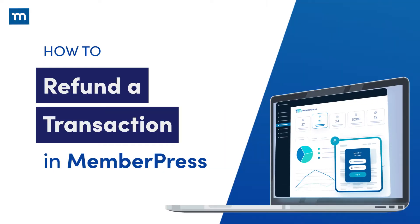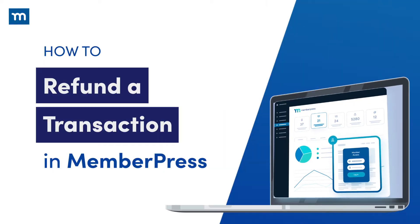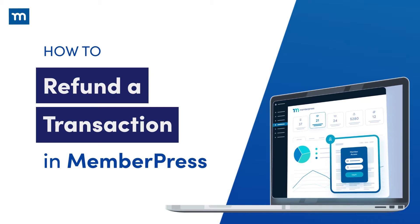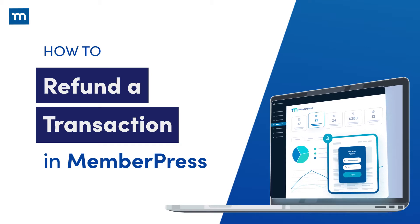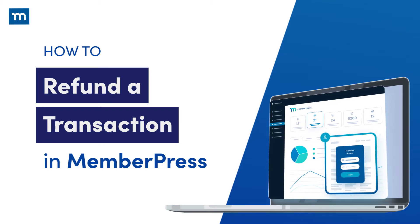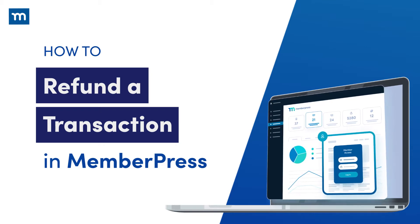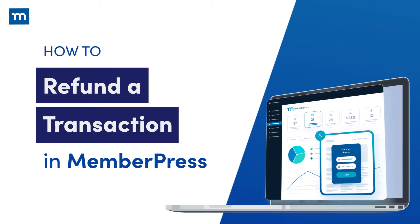In this video, I'll show you how to refund a transaction in MemberPress. First, I'll show you how to do this per individual transaction.